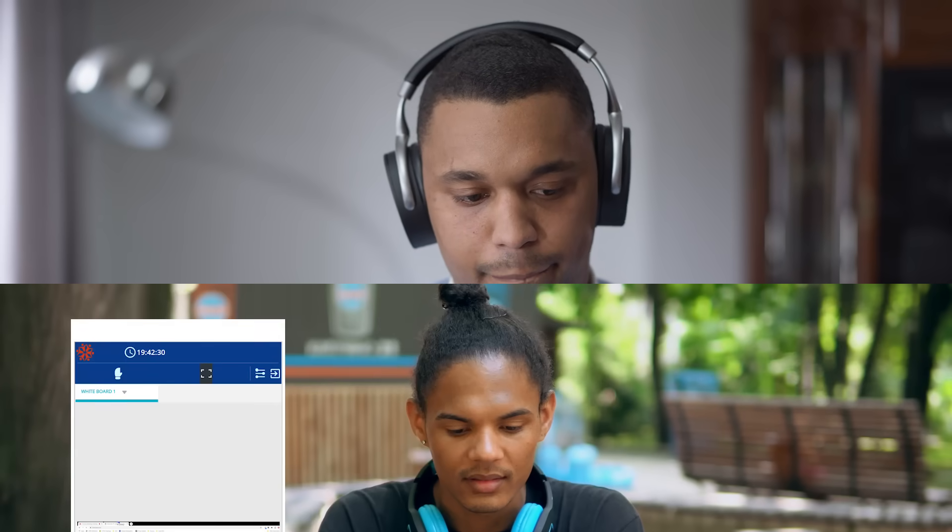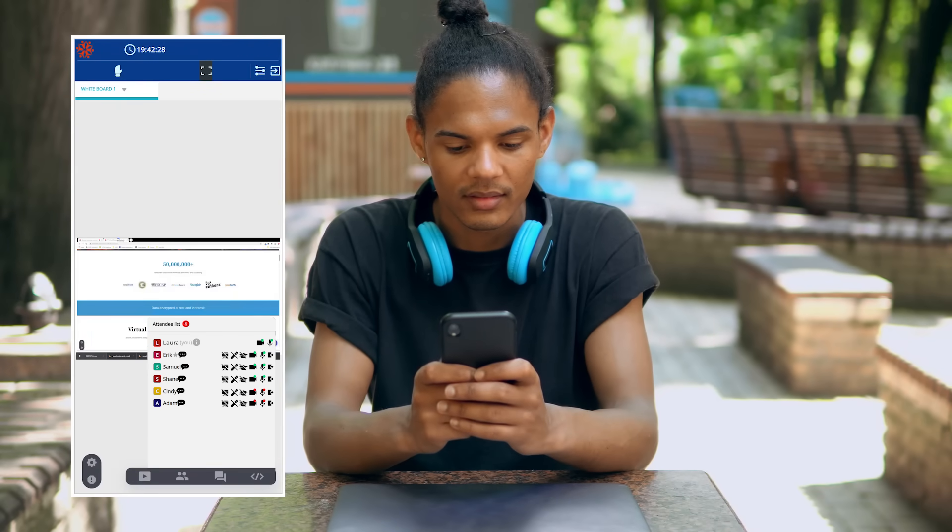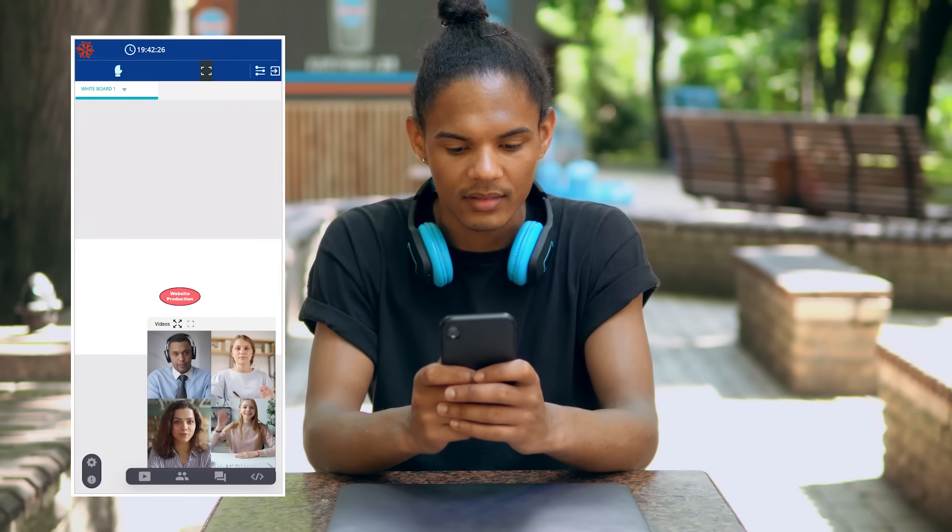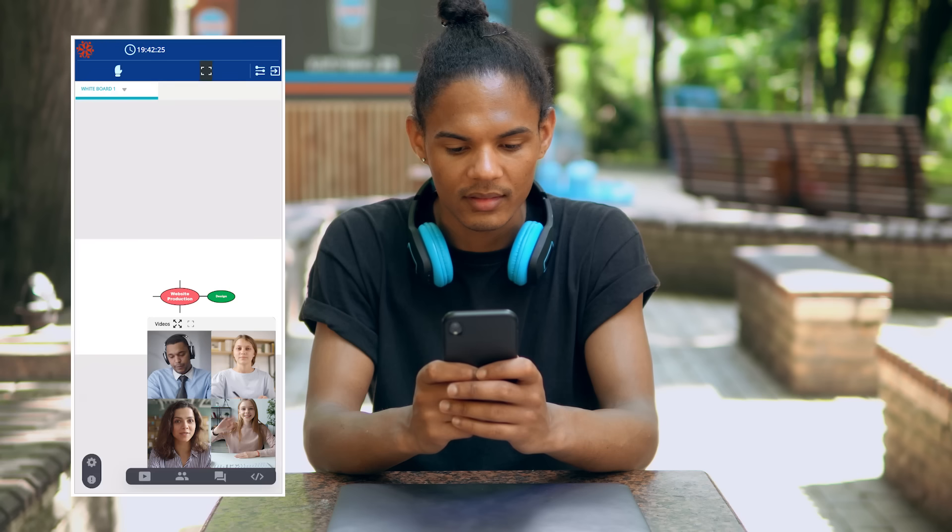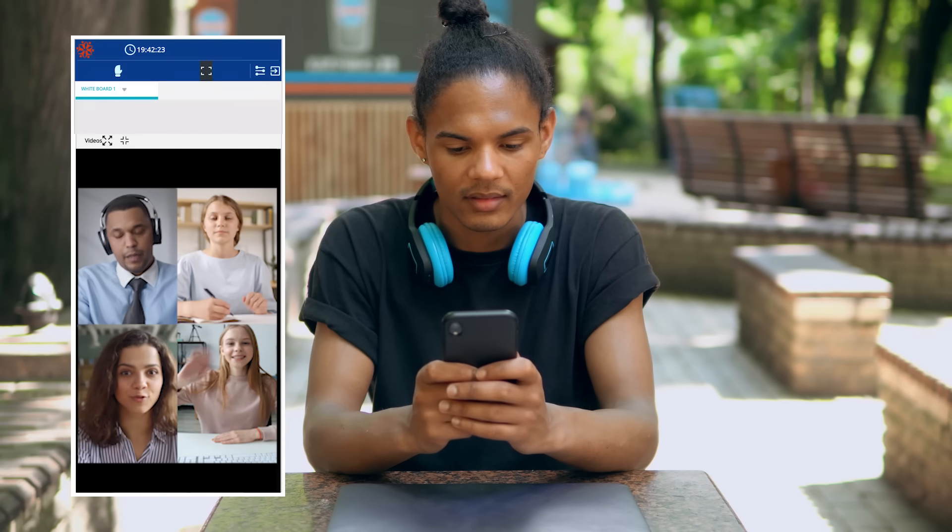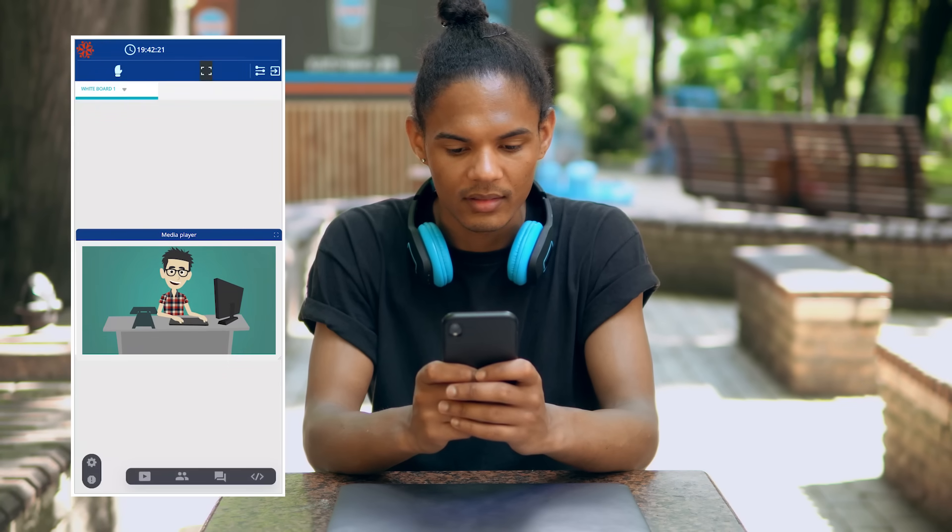The responsive interface of the virtual classroom platform lets instructors and learners host and join virtual classroom sessions from Android and iOS-based devices using a browser without installing any app.